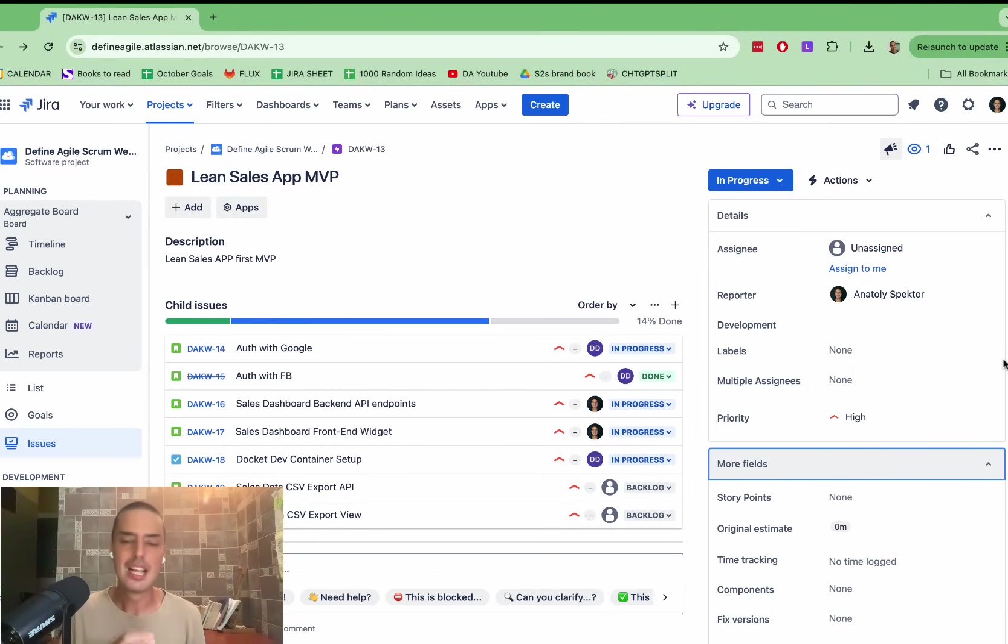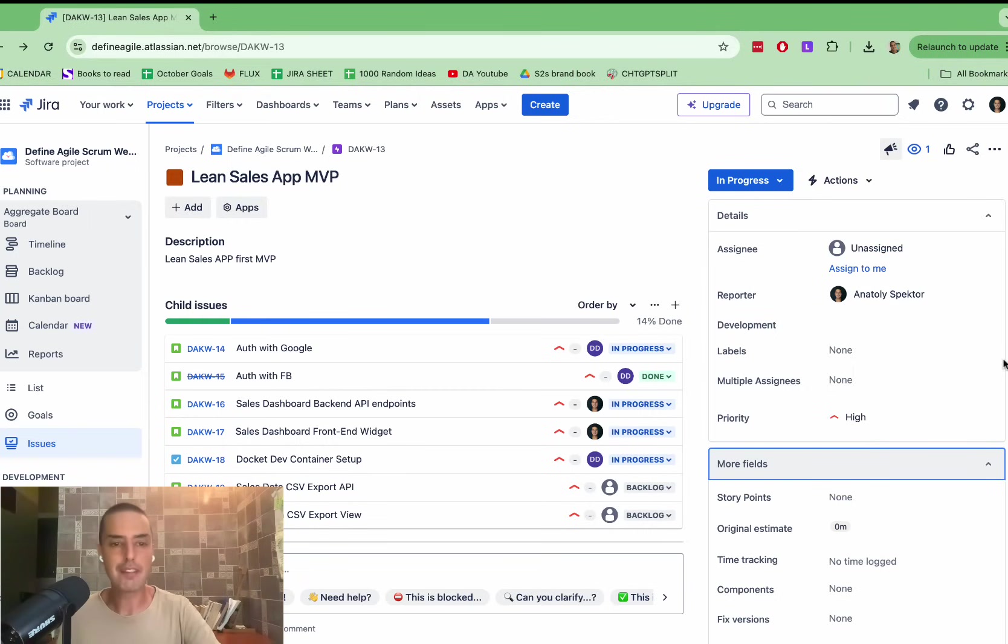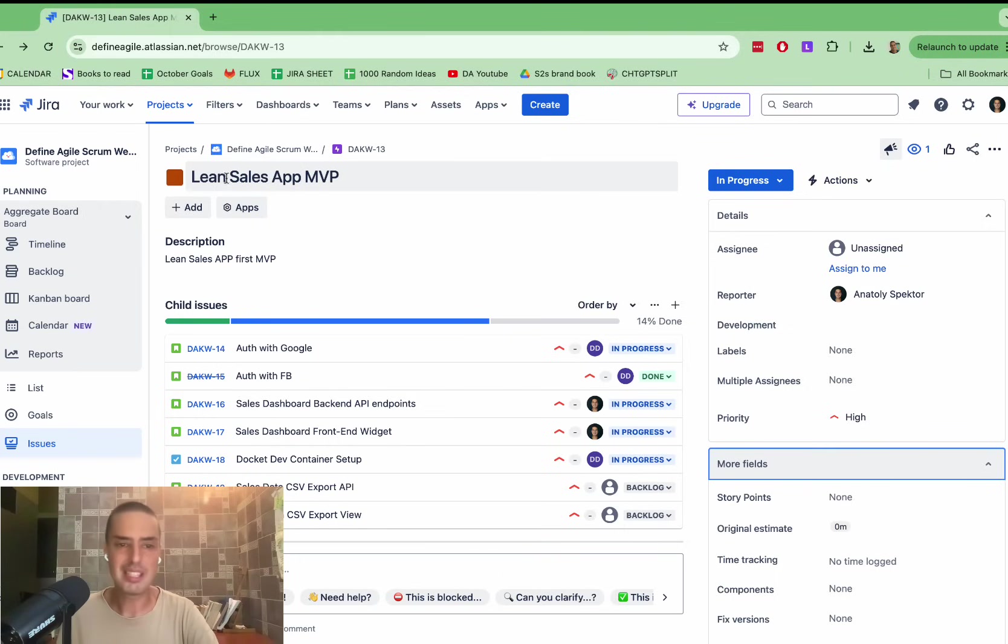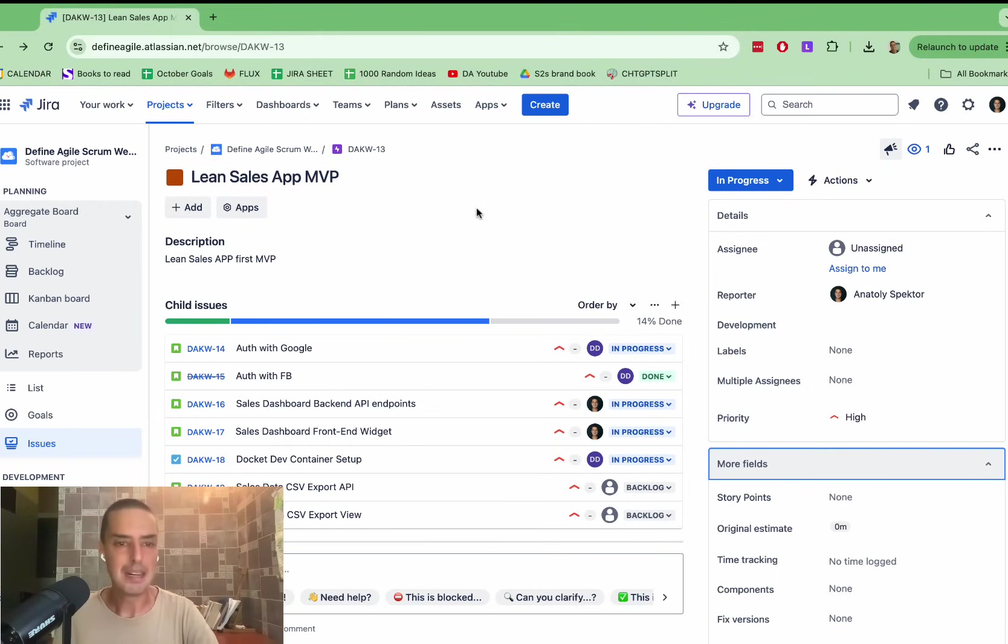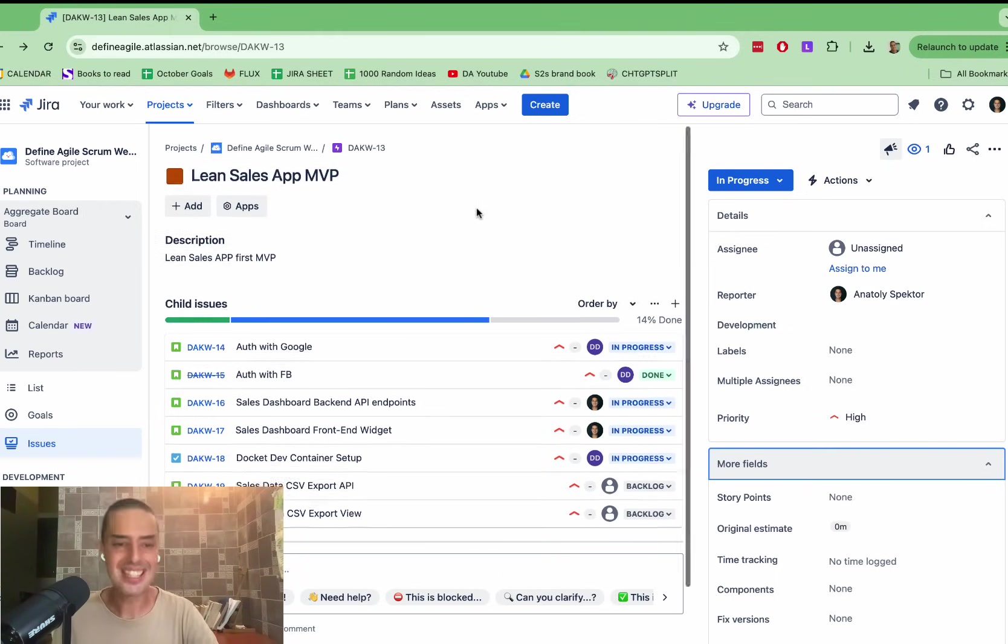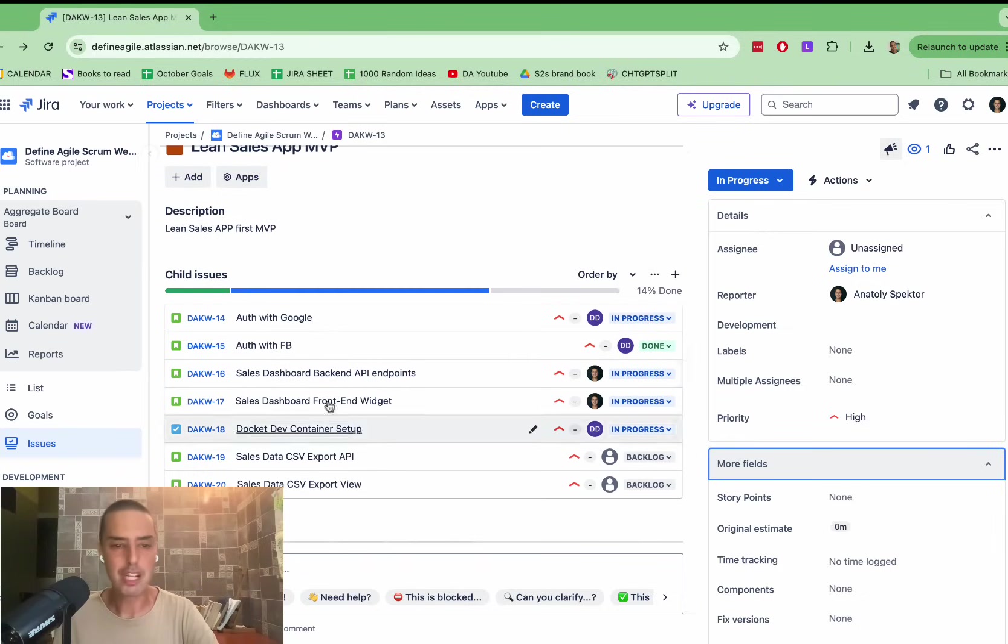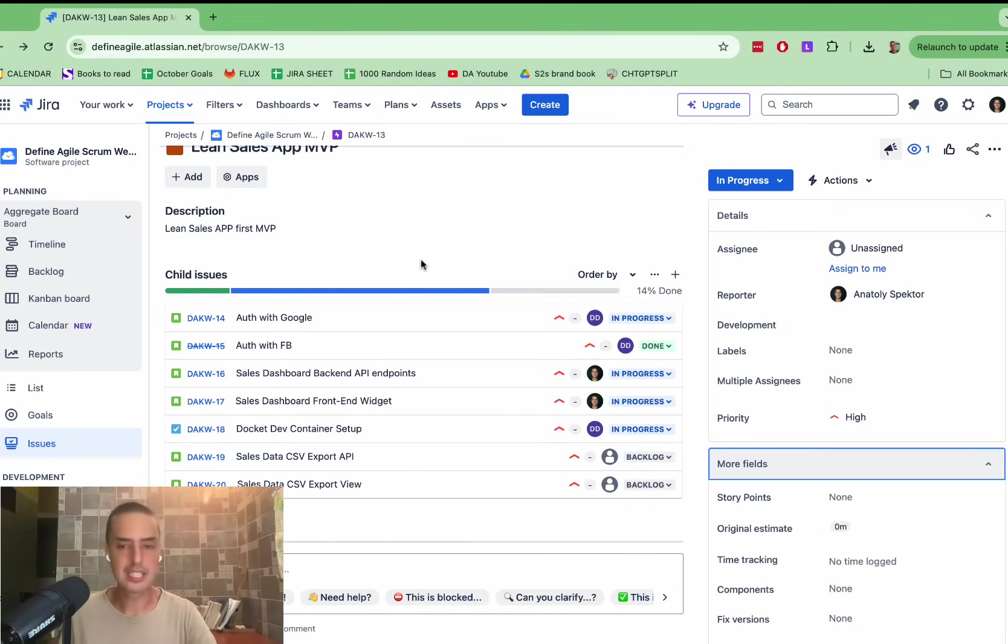So let me show you. It is very simple, and I love it so much. So first of all, I'm going to show you what we have now. So we have an Epic called Lean Sales App MVP. We're building an MVP for Lean Sales App, whatever it is. And then we have a bunch of tickets, some stories, tasks to complete it.